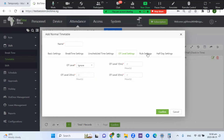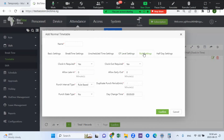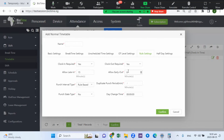Once overtime is set, move to the rule settings — another important area in the timetable. Clock-in required is 'Yes', clock-out required is 'Yes'. For allow late-in, set your grace period — for example, 15 minutes, 5 minutes, or 2 minutes, whatever applies to the organization. Allow early-out is the flip case of late-in, so you can set it to 10 minutes, 30 minutes, or 15 minutes, whatever applies.